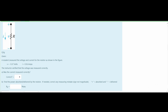In this problem, a student measures the voltage and current of resistors as shown. The instructor verified that the voltage was measured correctly, and we are asked whether the current was measured correctly. Our voltage is negative, so instead of going from positive to negative it goes into the negative and out of the positive. We can see that the current is opposite to the voltage over this resistor, so no, the current was not measured correctly.